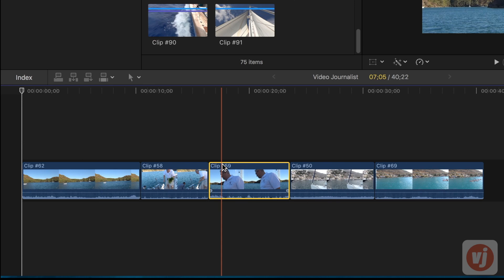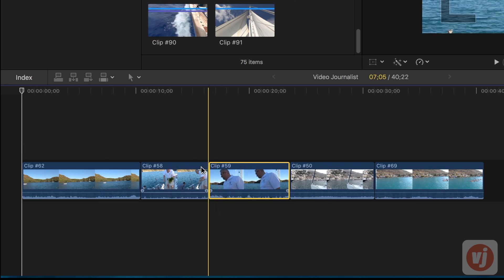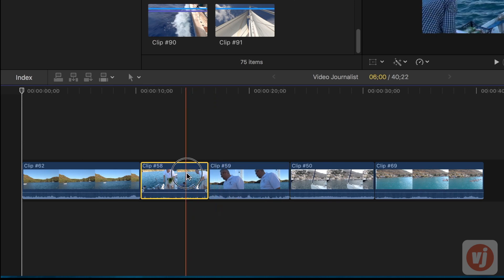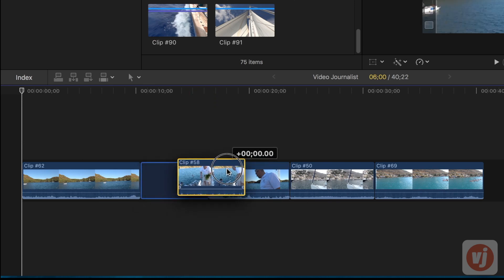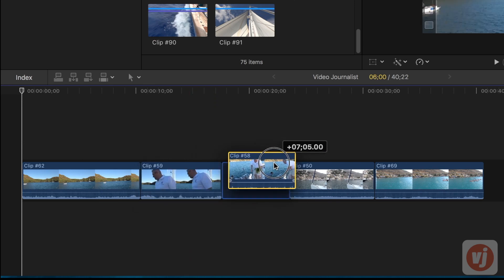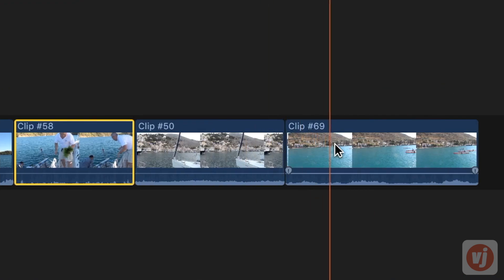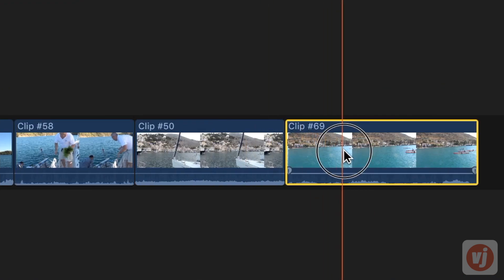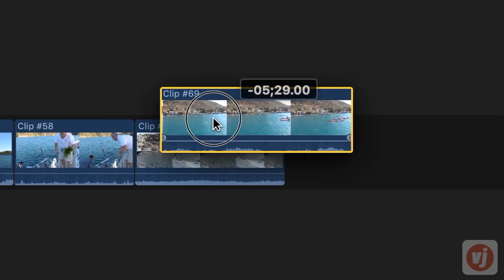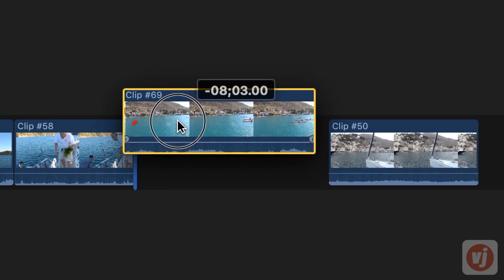Once you've added your clips to your timeline, moving them around is as simple as clicking and dragging your clip horizontally to its new position. Use the blue vertical line that appears as you drag as a guide.